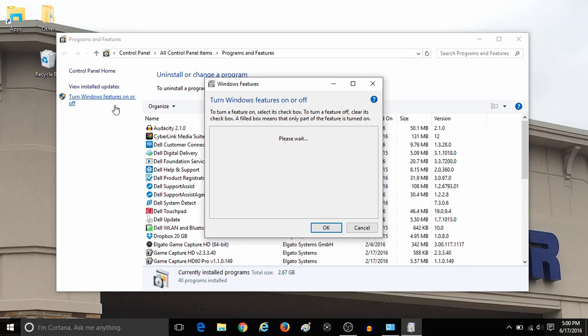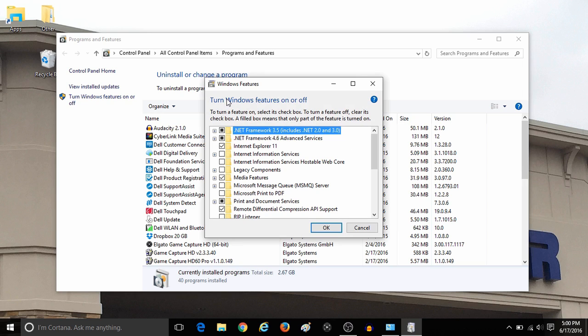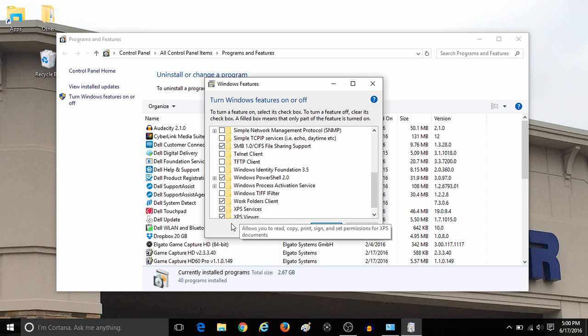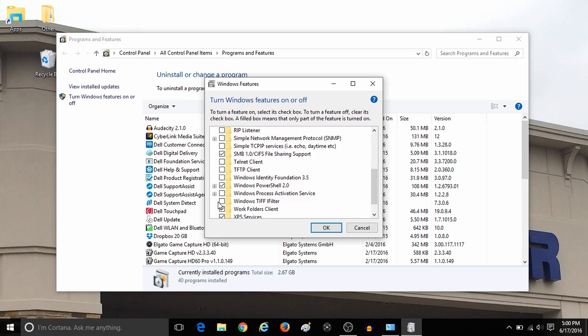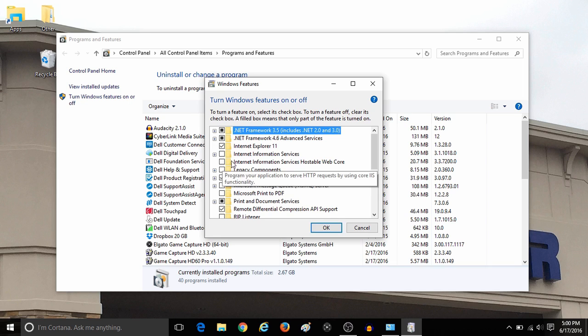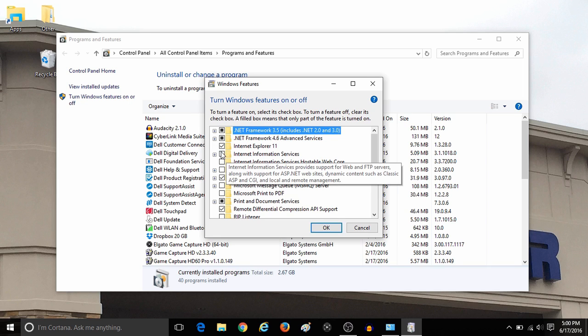The list here will show you the Windows features that can be turned on or off. By default, some are automatically turned on. They will be marked with a black box or a check mark. And if they are disabled, there will be no check or black box next to them.